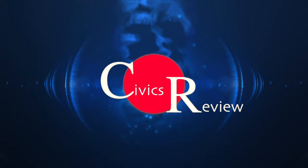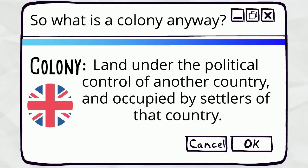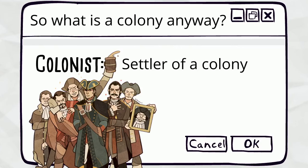So what is a colony anyway? We're going to hear this term a lot. A colony is land that's under the political control of another country and occupied by settlers of that country. Another term you're going to hear a lot is colonist. This just means a settler of the colony, and many of the colonists considered themselves to be British subjects, even though they didn't all come from the UK.